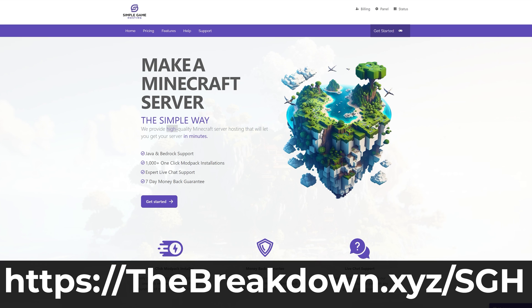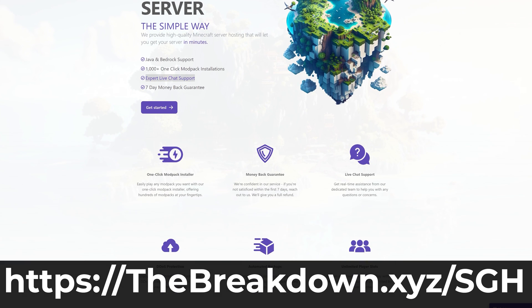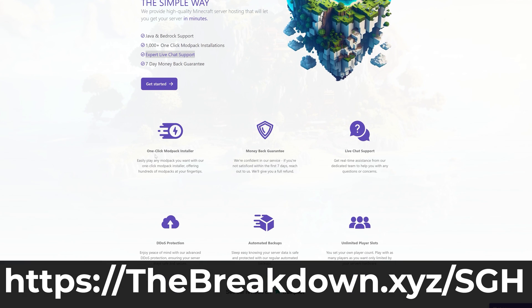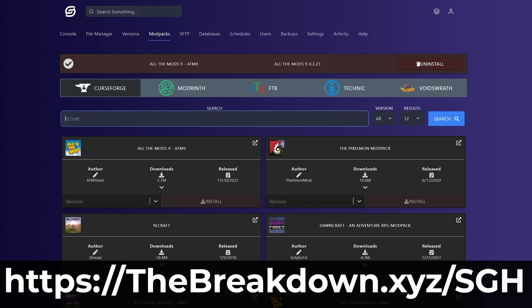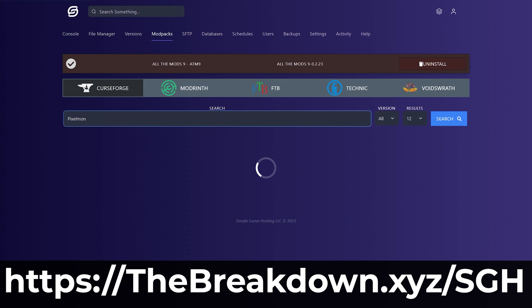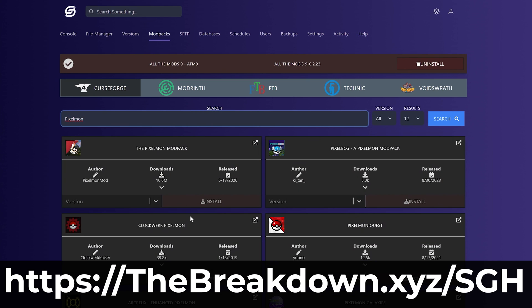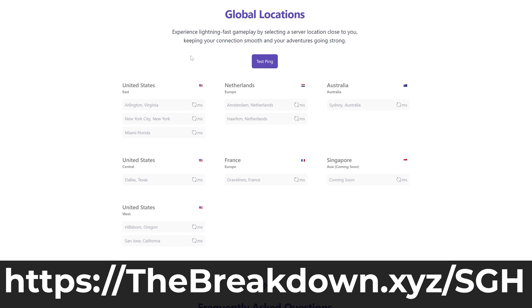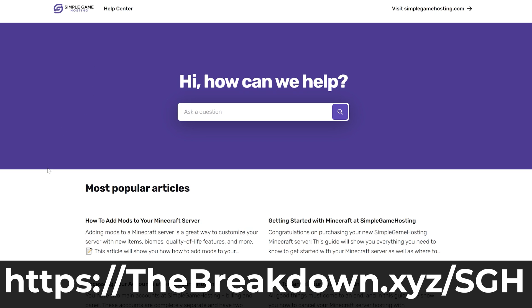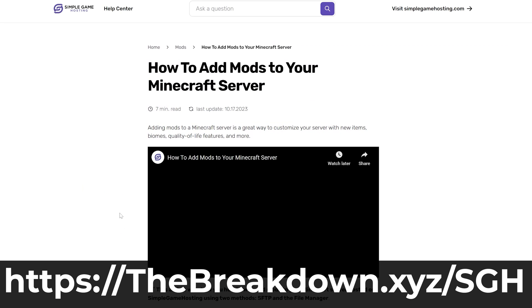While it is downloading, how to message from our company Simple Game Hosting. Go to the first link in the description down below, thebreakdown.xyz/sgh, to start your very own 24-hour DDoS protected Minecraft server for you and your friends. You can easily add mods, plugins, and mod packs to your server at Simple Game Hosting, and should you have any issues along the way, there's expert live chat support there to help you out. So go check out Simple Game Hosting at the first link in the description down below to start your very own Minecraft server the simple way.